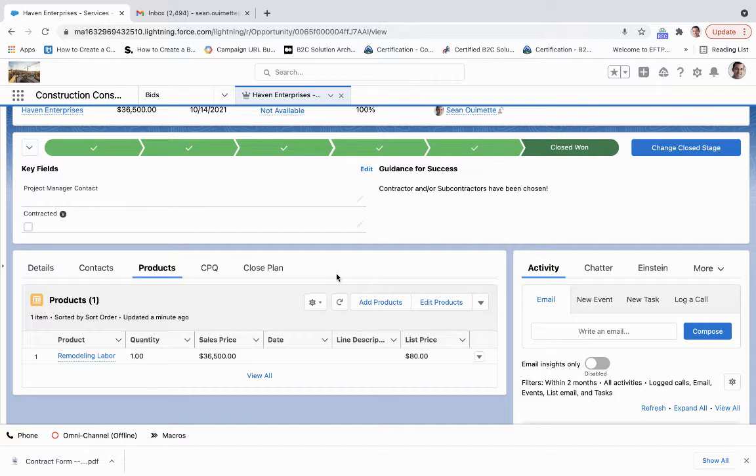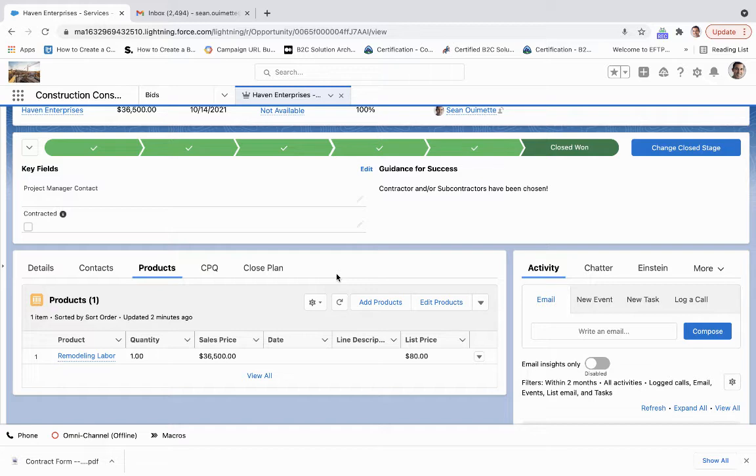So at the product level, what we've got here is one product for remodeling labor. And so remodeling labor consists of all of the general contractors, subcontractors, specialty personnel that we're going to need for this project.